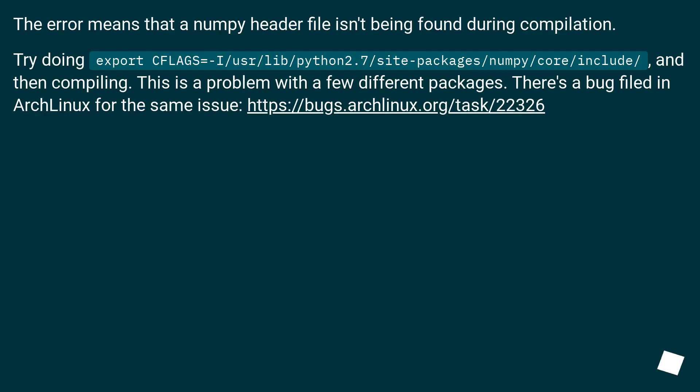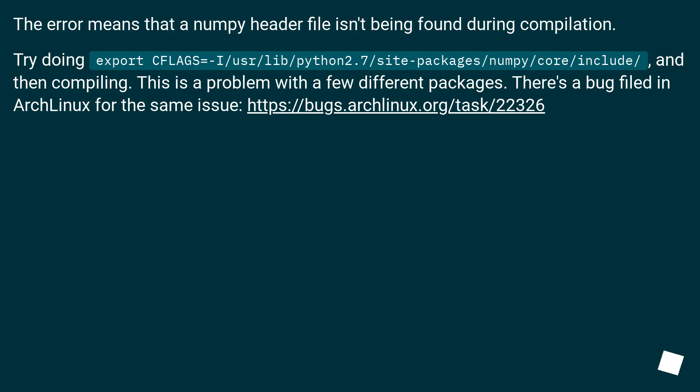The error means that a numpy header file isn't being found during compilation. Try doing export CFLAGS=-I/usr/lib/python2.7 and then compiling. This is a problem with a few different packages. There's a bug filed in Arch Linux for the same issue.